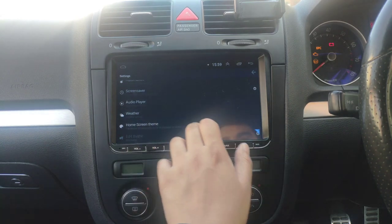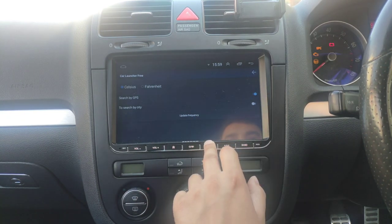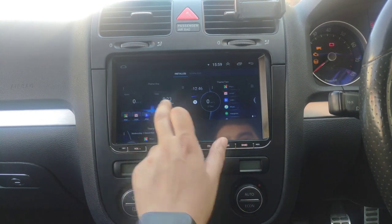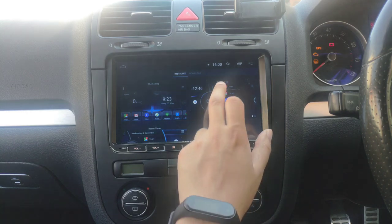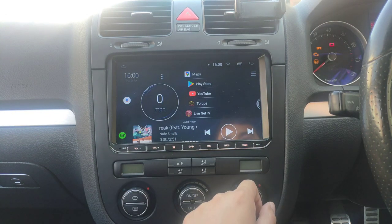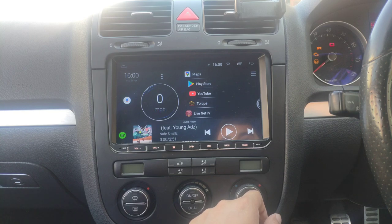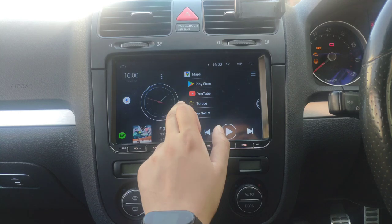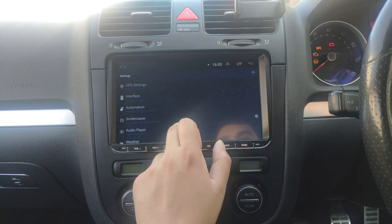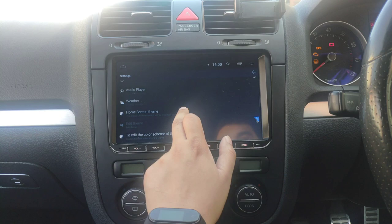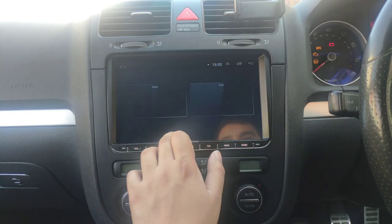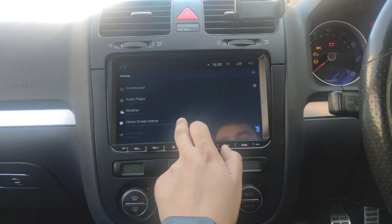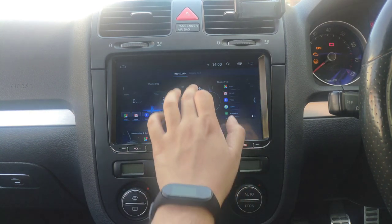Under Weather Settings, I have it searching by GPS. On some of the home screen themes it shows weather details. You can switch between different theme views to get a different look. You can also change the home screen theme back to whichever one you prefer. The good thing is if you don't like any of those views, you can easily go and download your own themes.